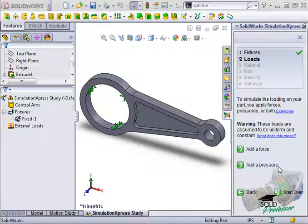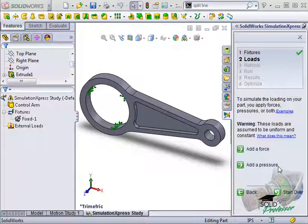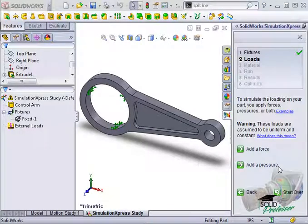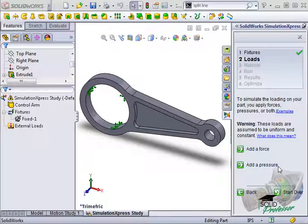An assumption you must keep in mind in Express is that you can only apply loads to faces, and these loads must be uniformly distributed.